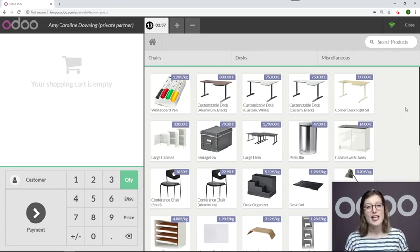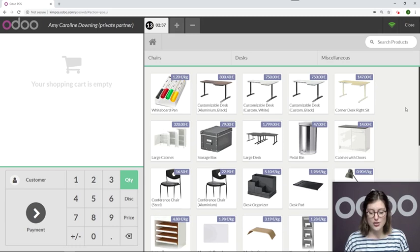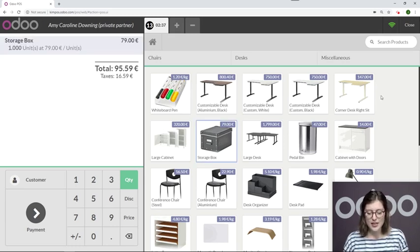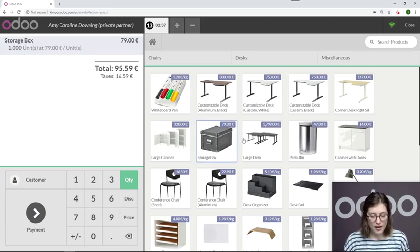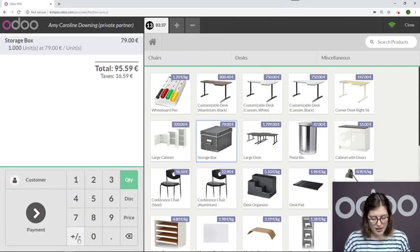So I'm going to go ahead and give him a full refund, and how I'm going to do that is I'm simply going to click on the item as if I were selling it to him again. All right, but I'm going to go down here and where you see this plus or minus, I'm going to go ahead and click that.